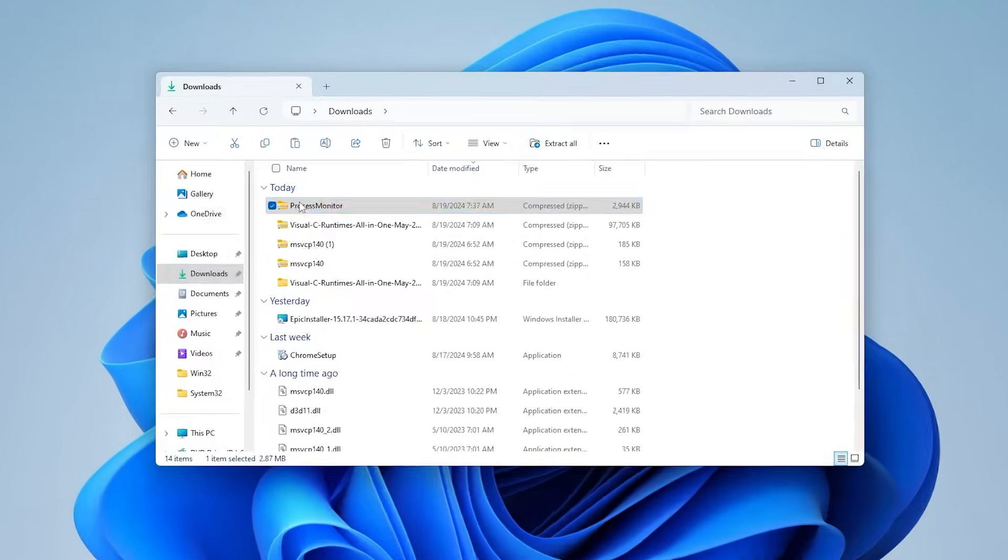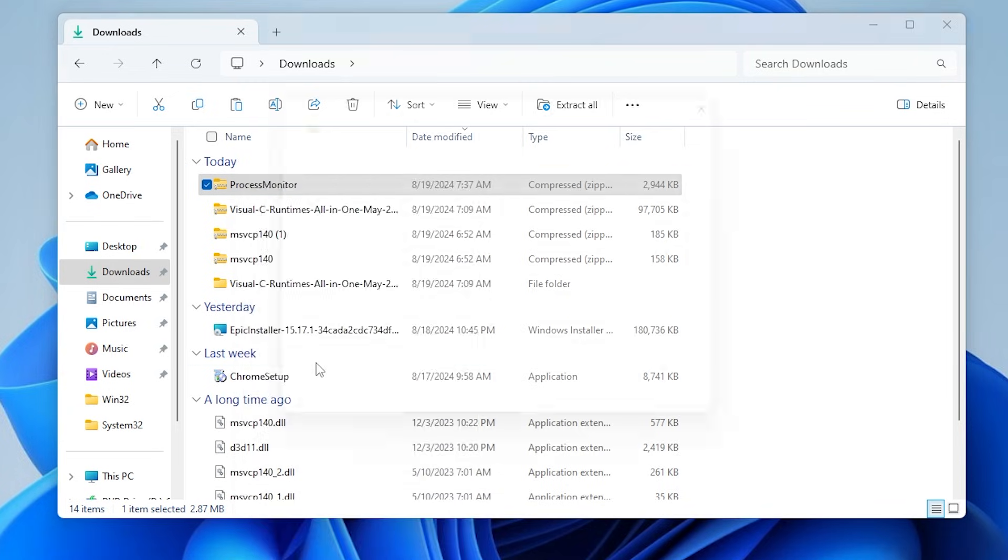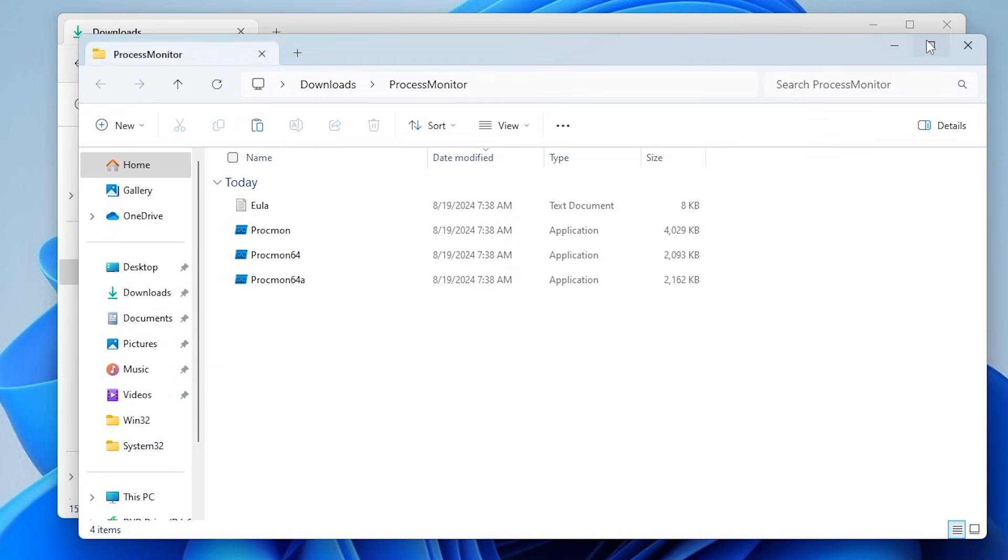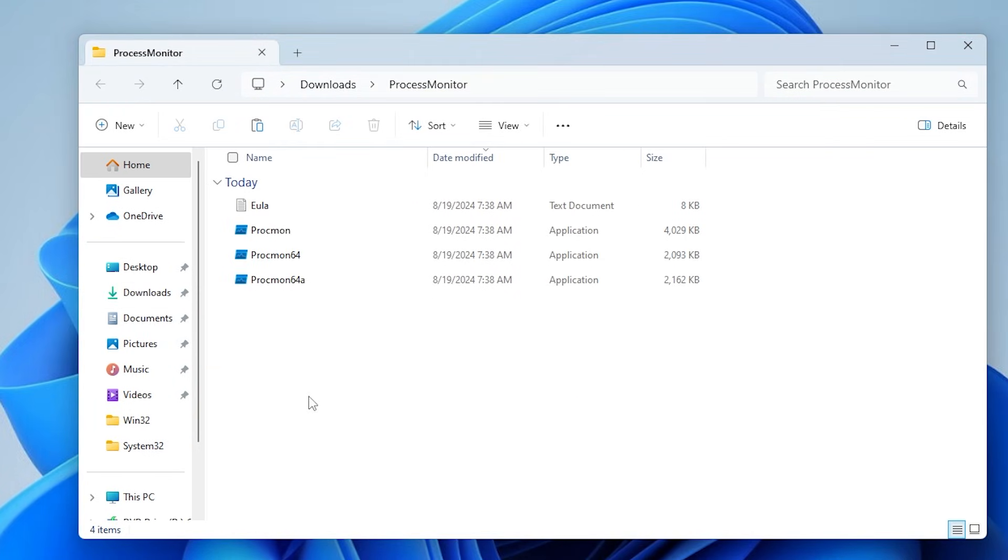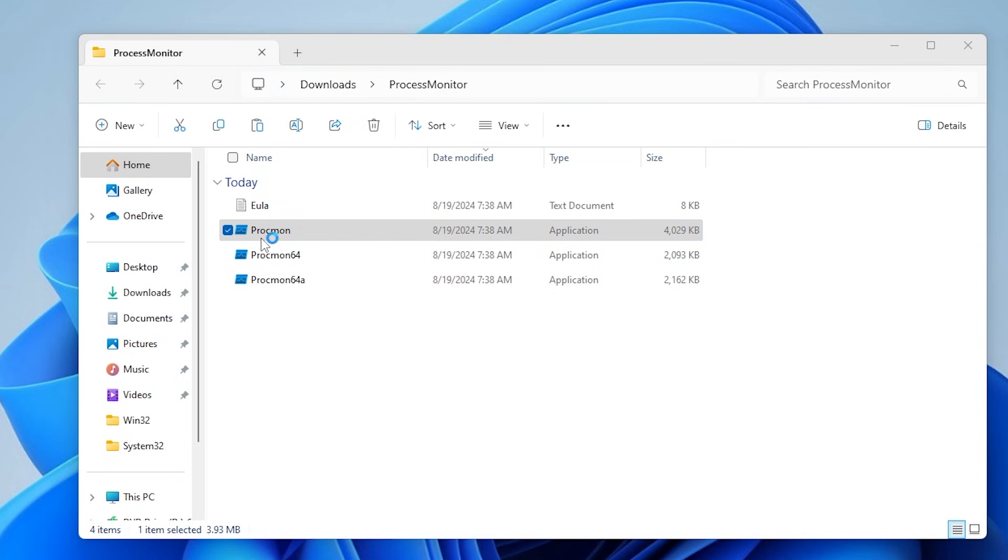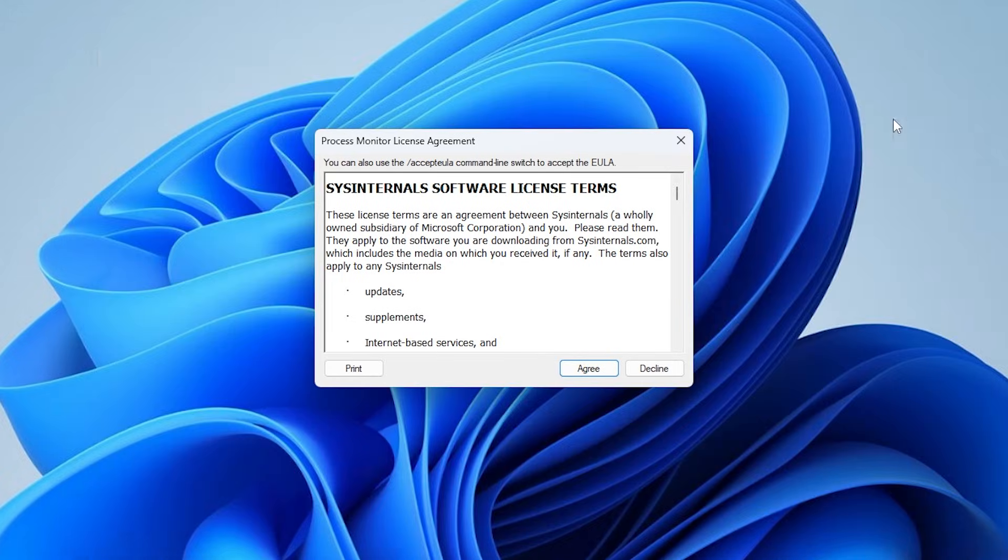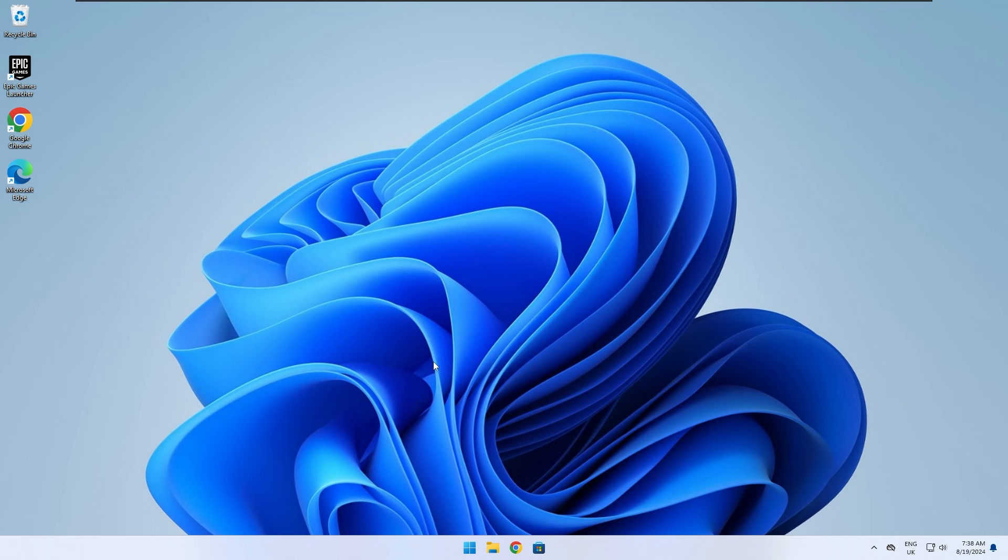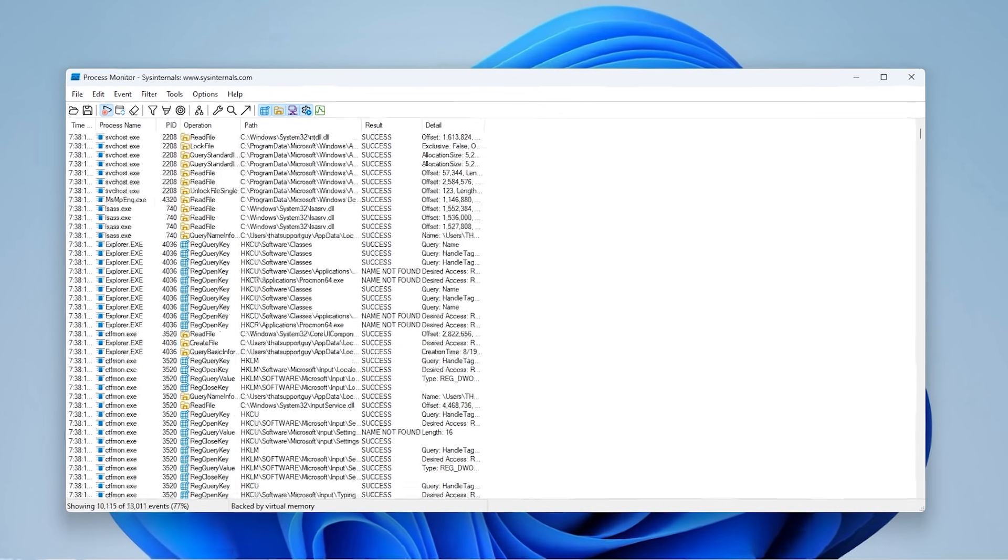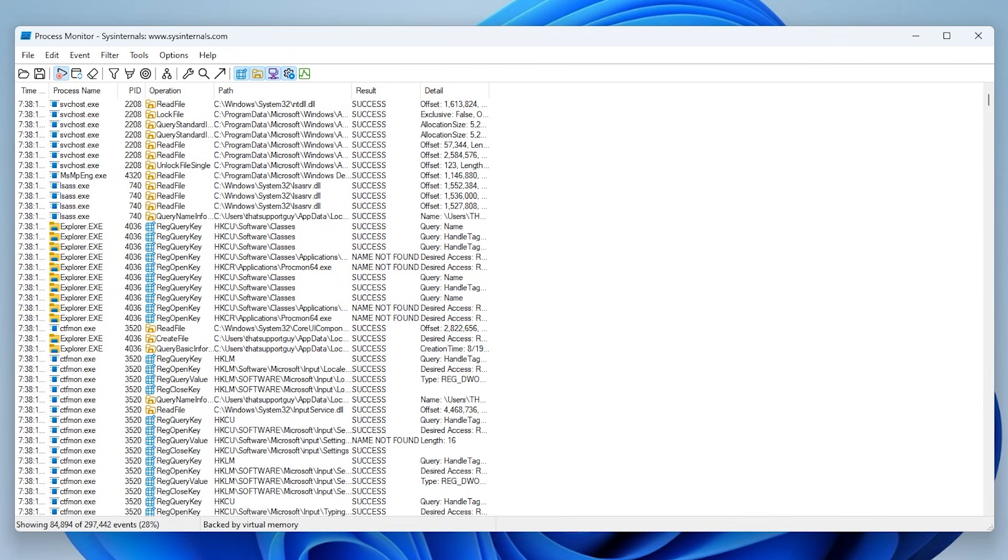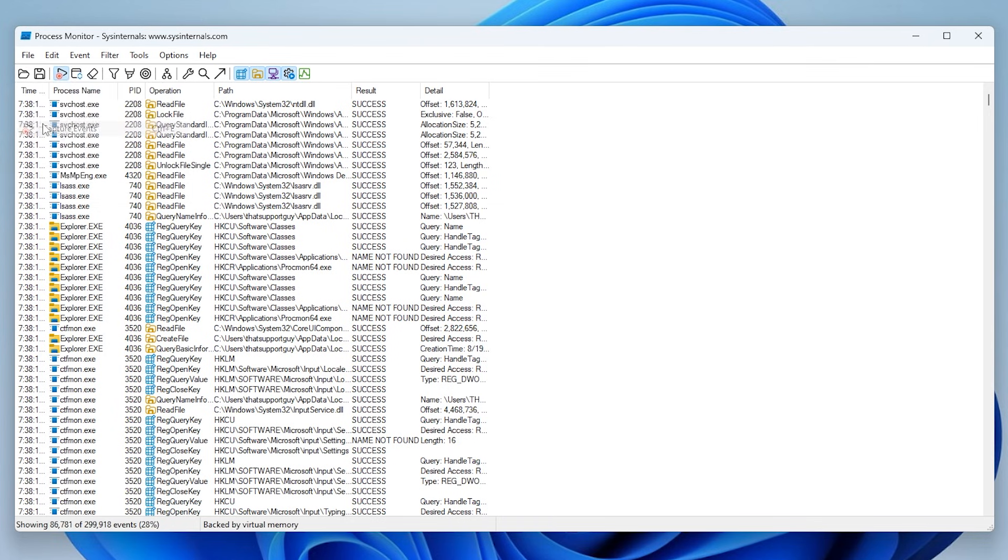Once it's downloaded, extract the file. Then run procmon. Agree to the TOS. Right now, this program is capturing every single event that is happening on our PC. Let's stop the capture for now by going to file and clicking on capture events. Click on the eraser icon to clear all the old events.